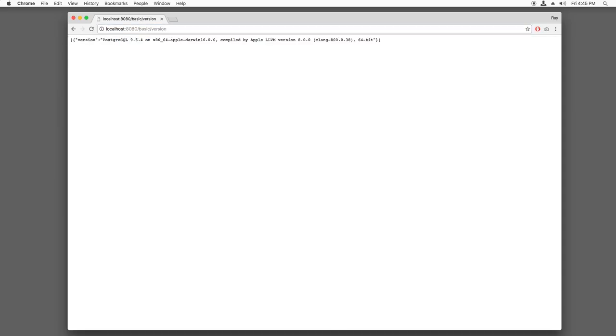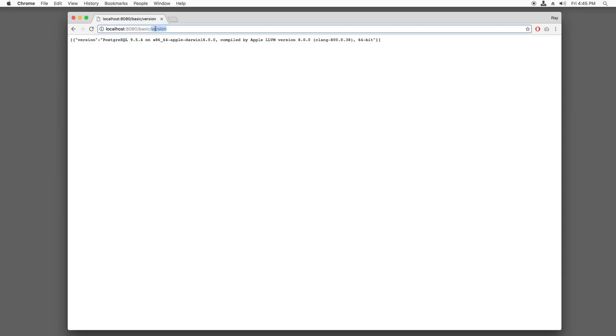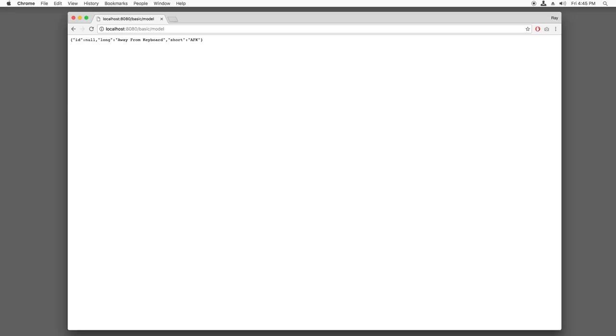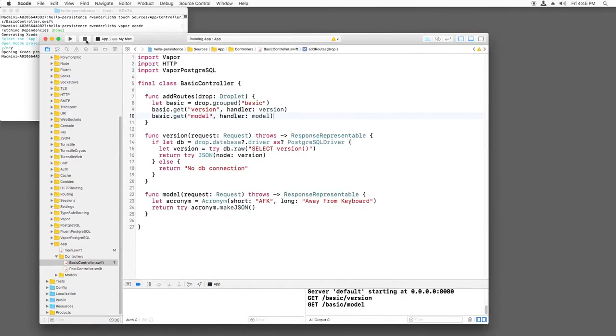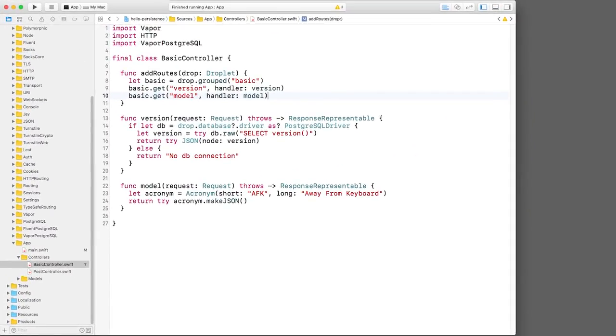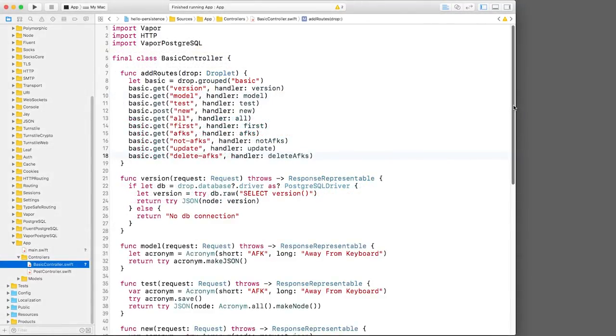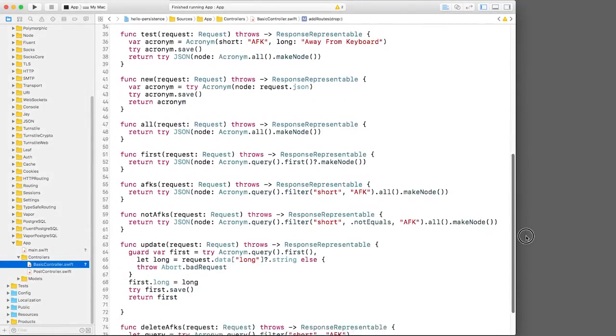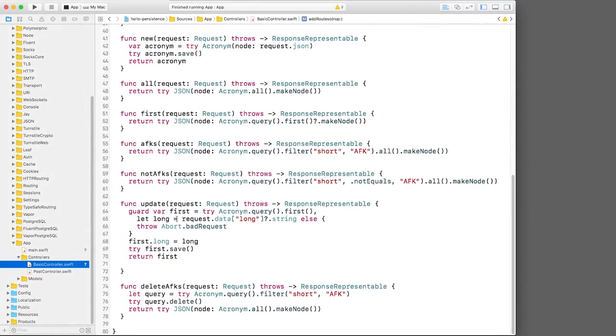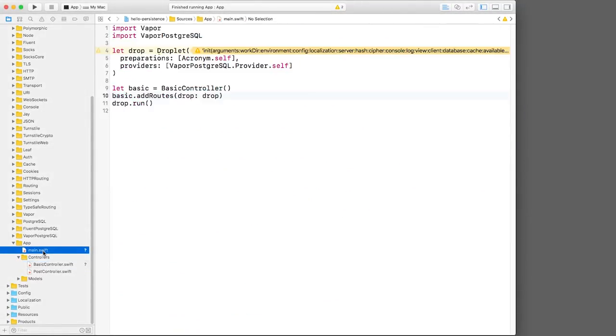If I build and run, notice that the routes now all begin with basic. You can simply repeat this process to clean up the rest of main.swift. However, to save time, I'll do this offline. And nice, all the methods are now in my controller and my main.swift is nice and clean.